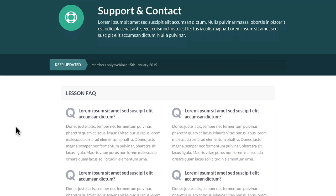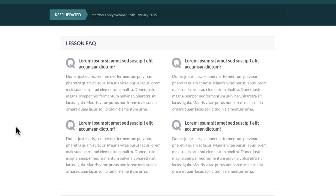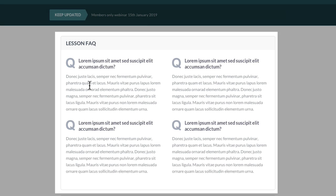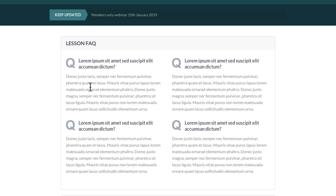Going further down, we've added in a nice FAQ section where you want to add in your own questions, making it easy for people to get answers before they even contact you.